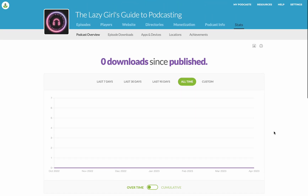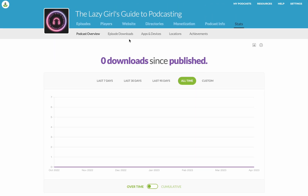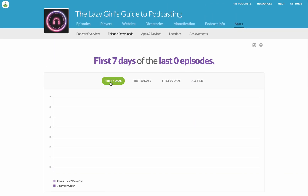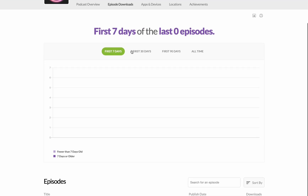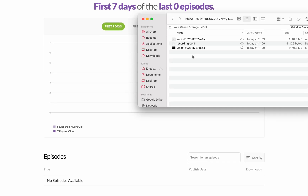Coming back up to the top, you can click on Episode Downloads. This is where you see the first seven days of the last however many episodes. Again, you can look at 30, 90, and all time.